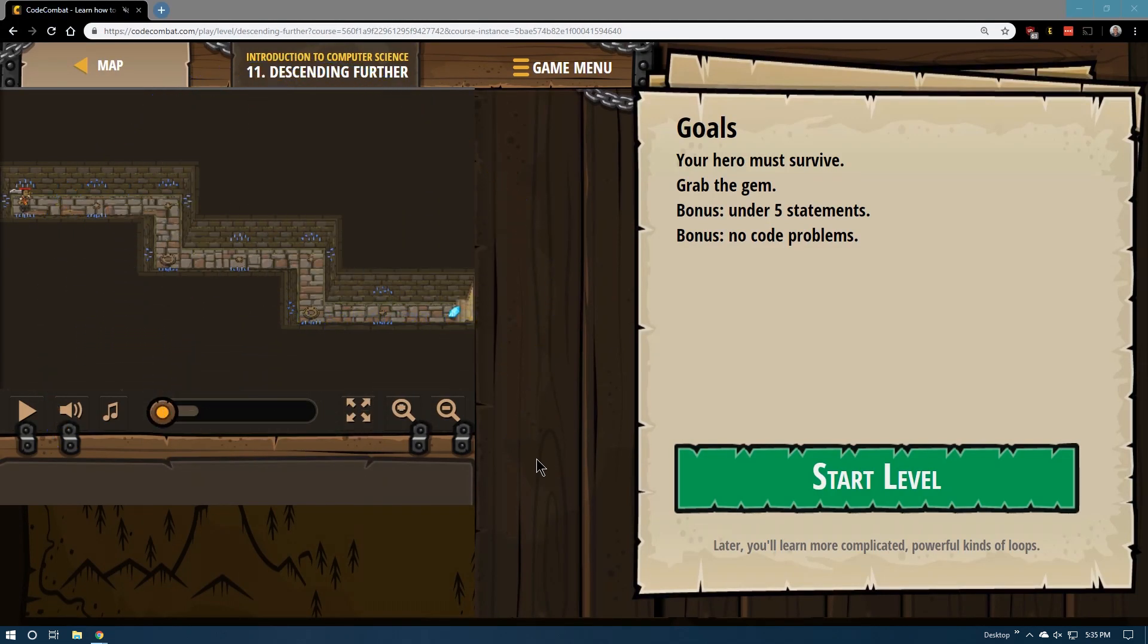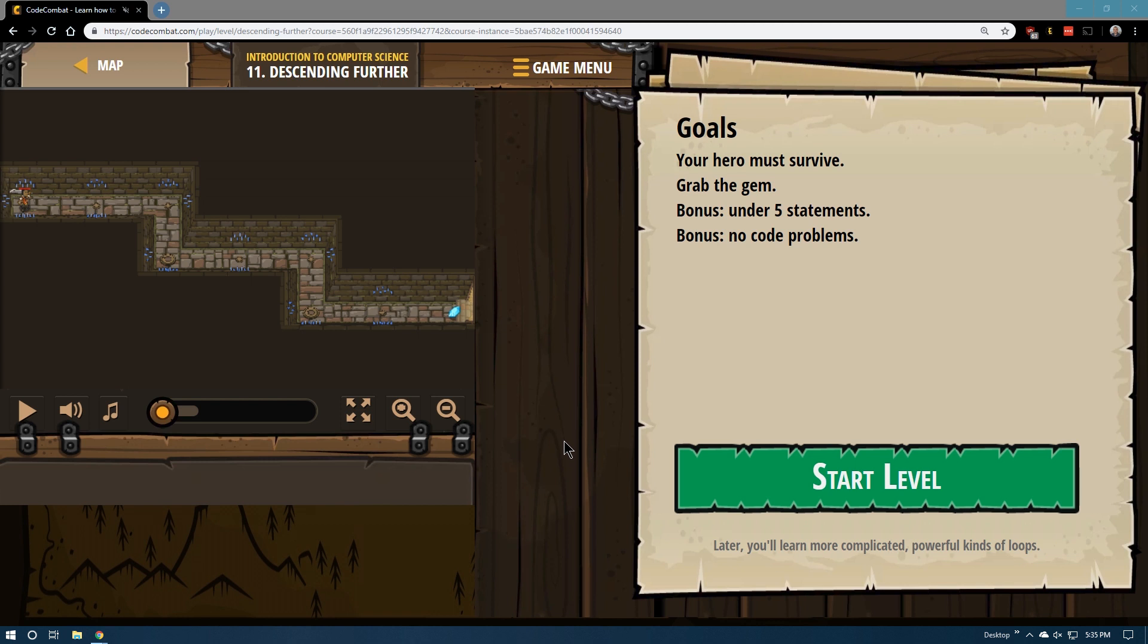This is level 11 in Code Combat Introduction to Computer Science, JavaScript edition. This would be the first 20 courses, those free courses to start off. Goals: your hero must survive, grab the gem, bonus under five statements, bonus no code problems.